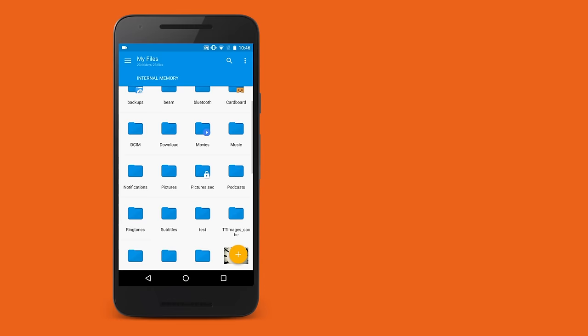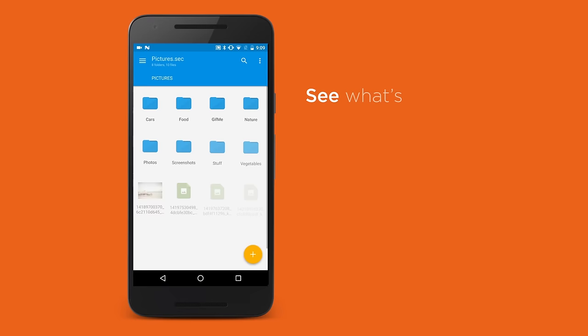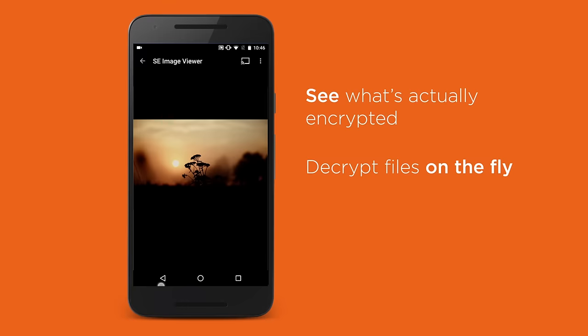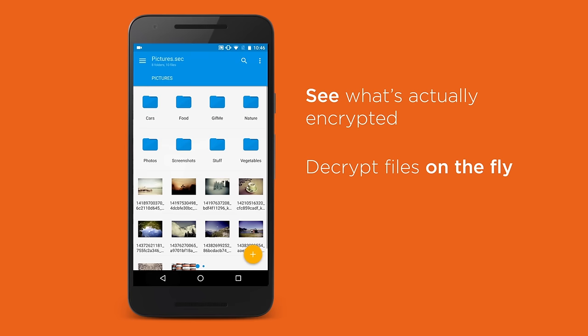What if you could just view your protected files by entering the password only once, open them without a need to worry about encrypting them back again, and even access them with your fingerprint?